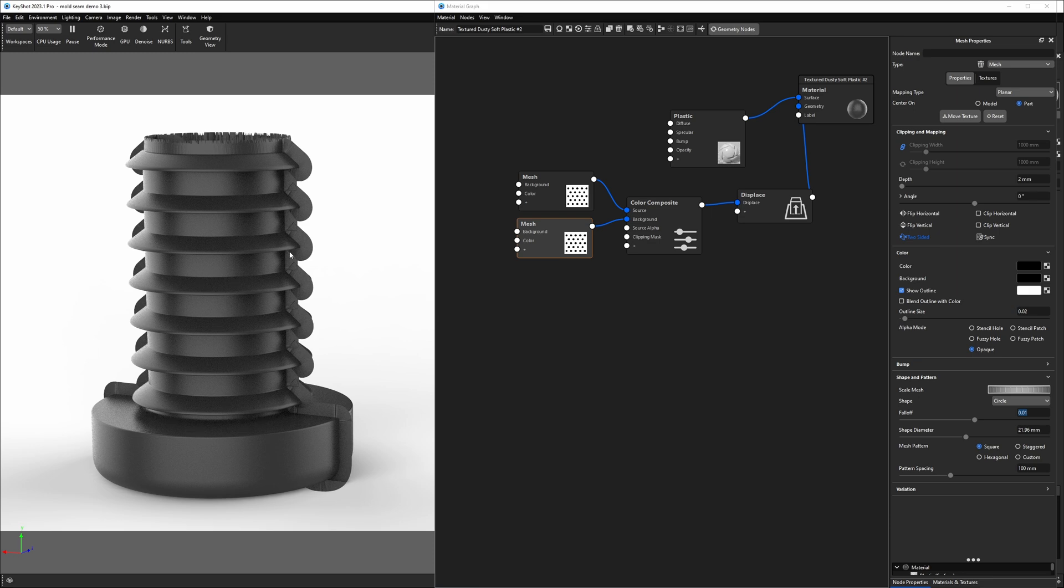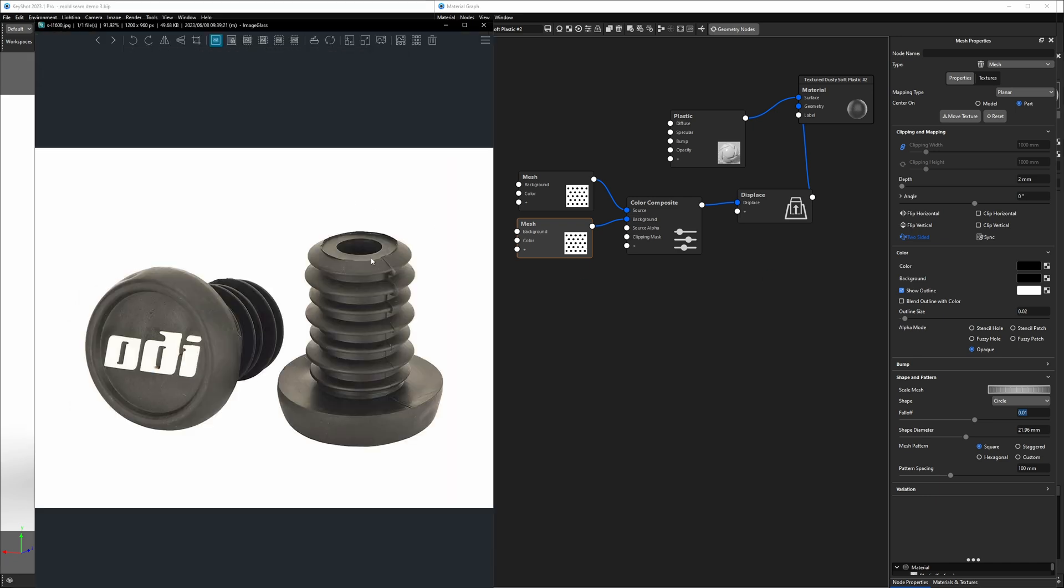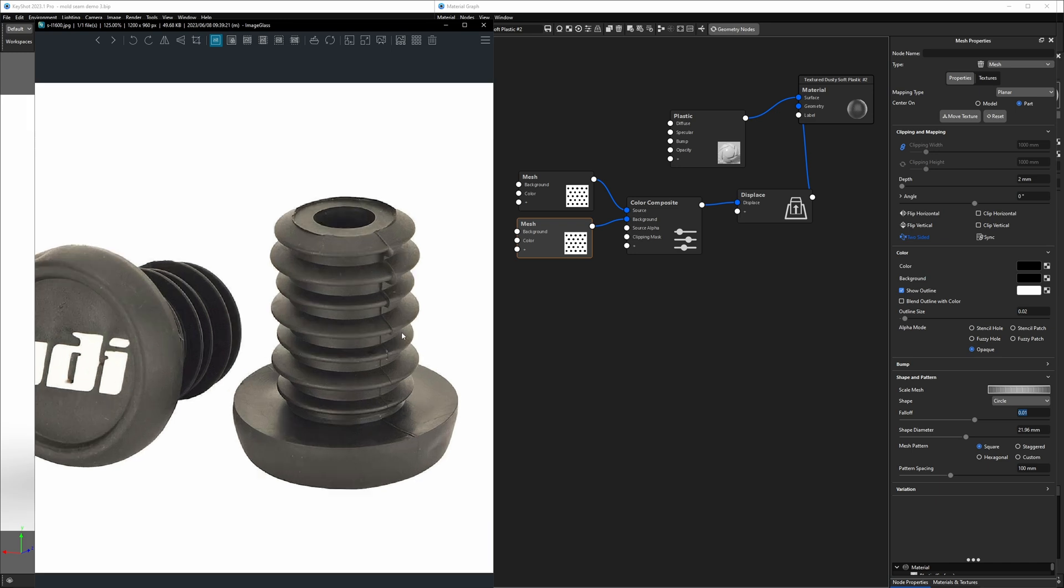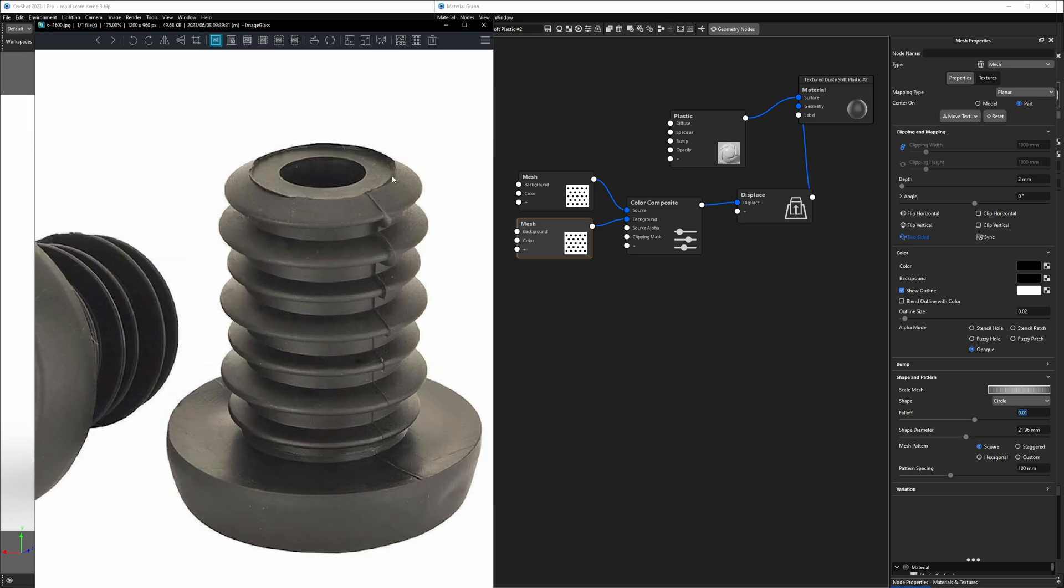Now the next step is going to be shaping it so it more closely matches our example that we have. So here's an example of the actual part I modeled this based on and you can see it's not even. It has jagged edges and it's various heights. So that's what we're going to work on next.